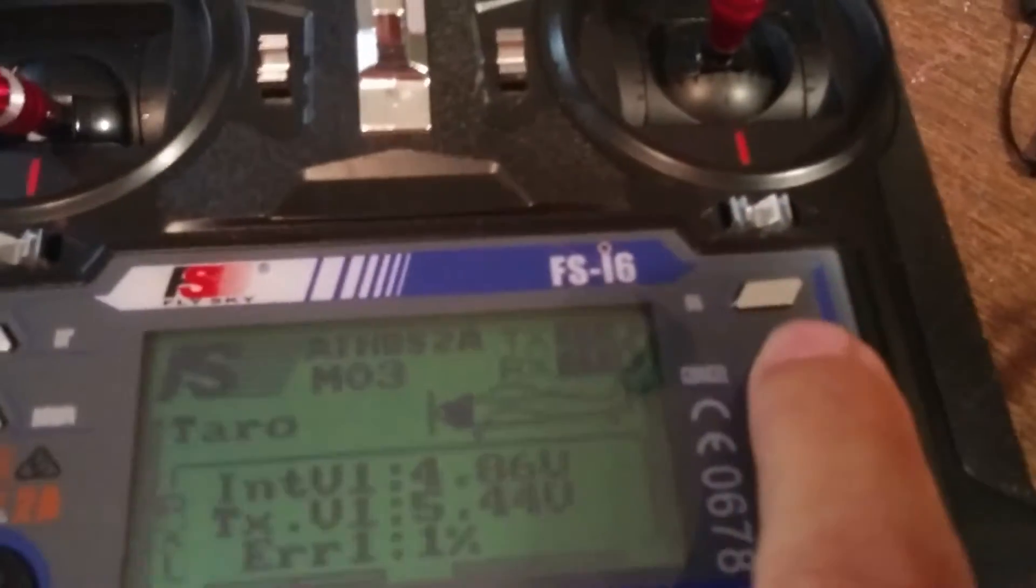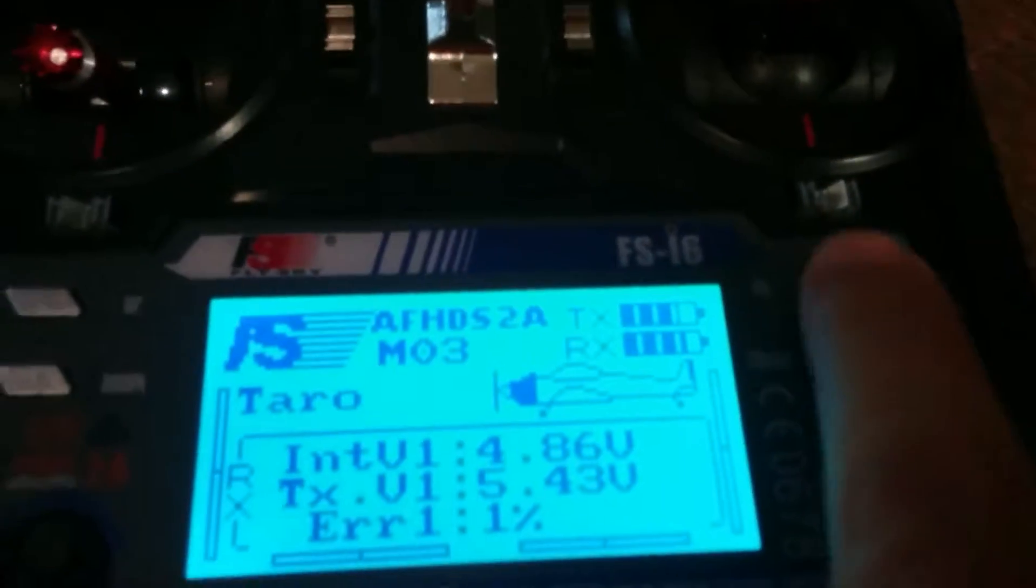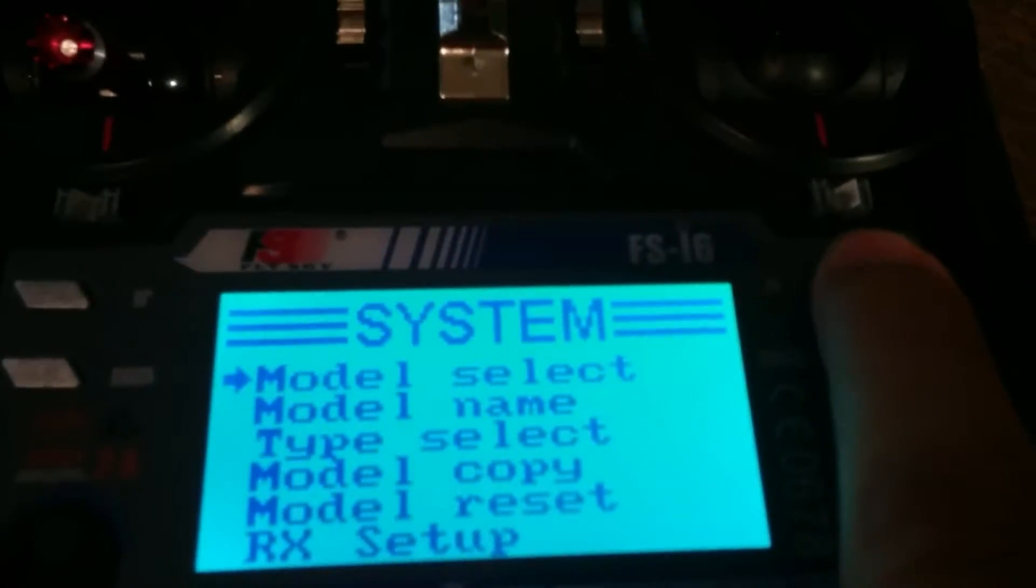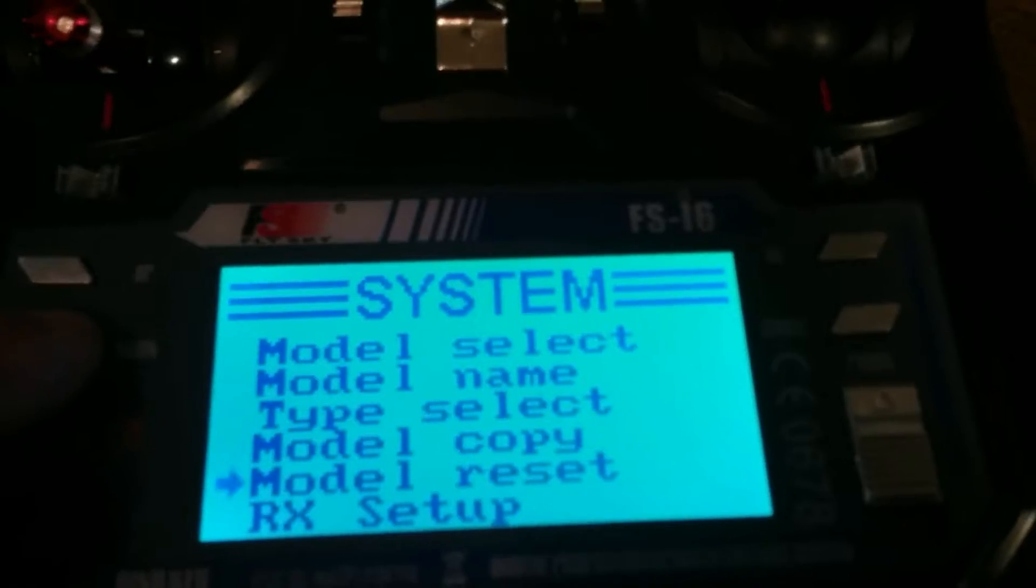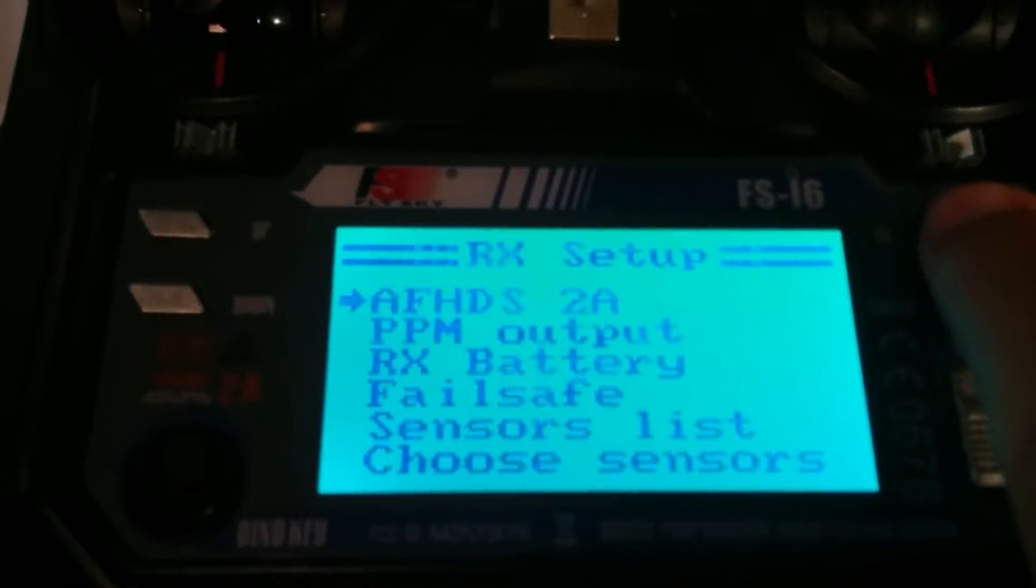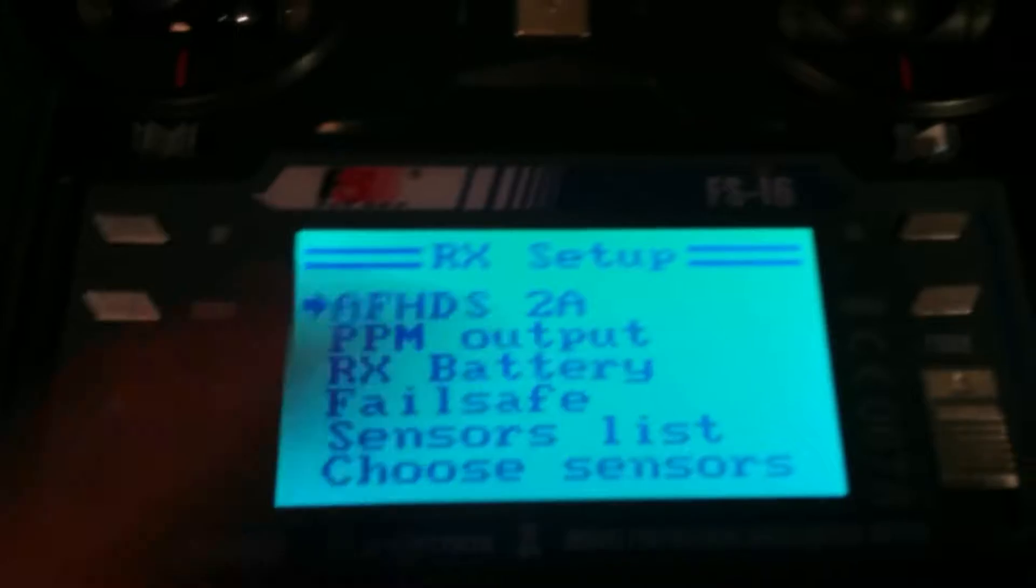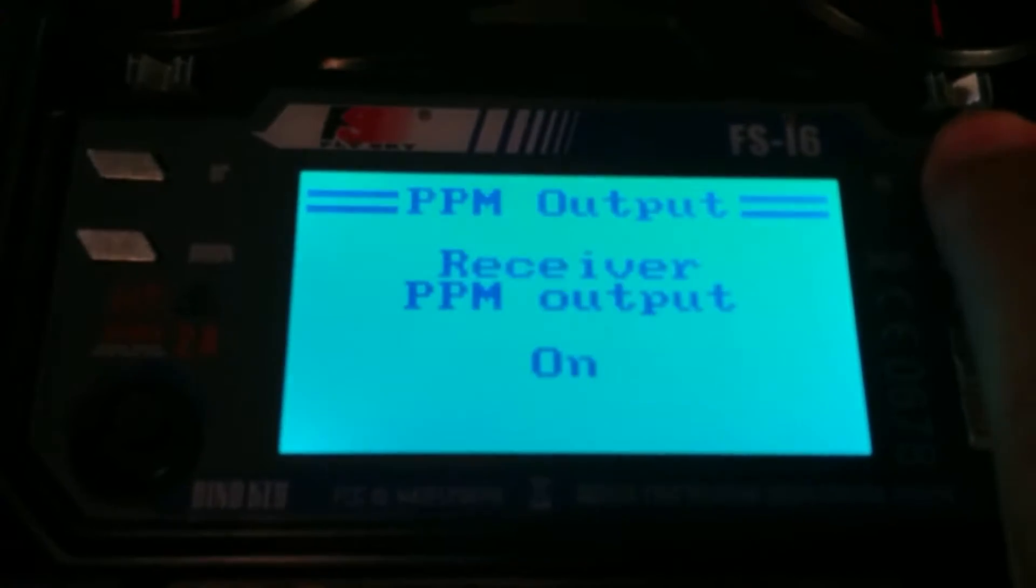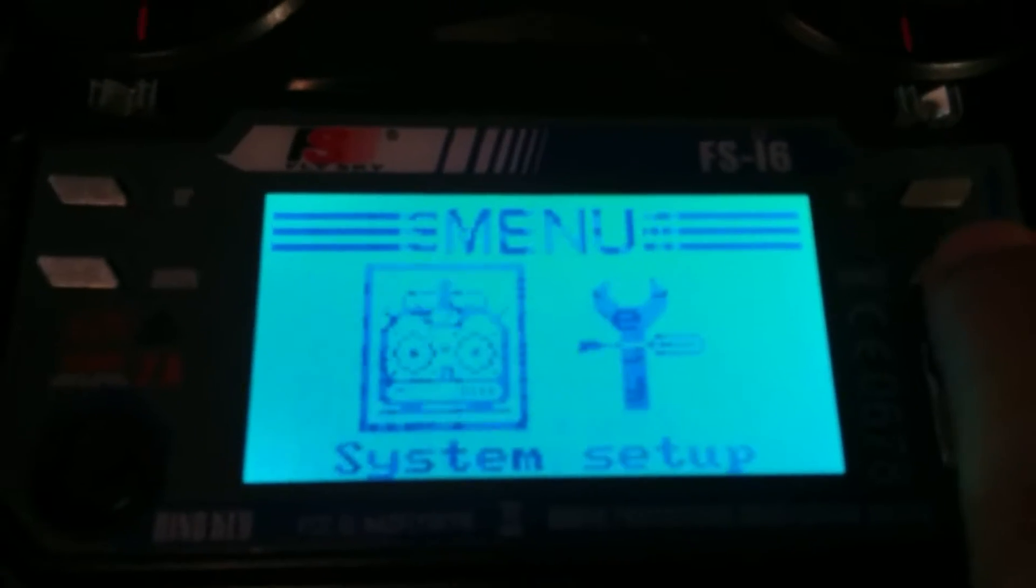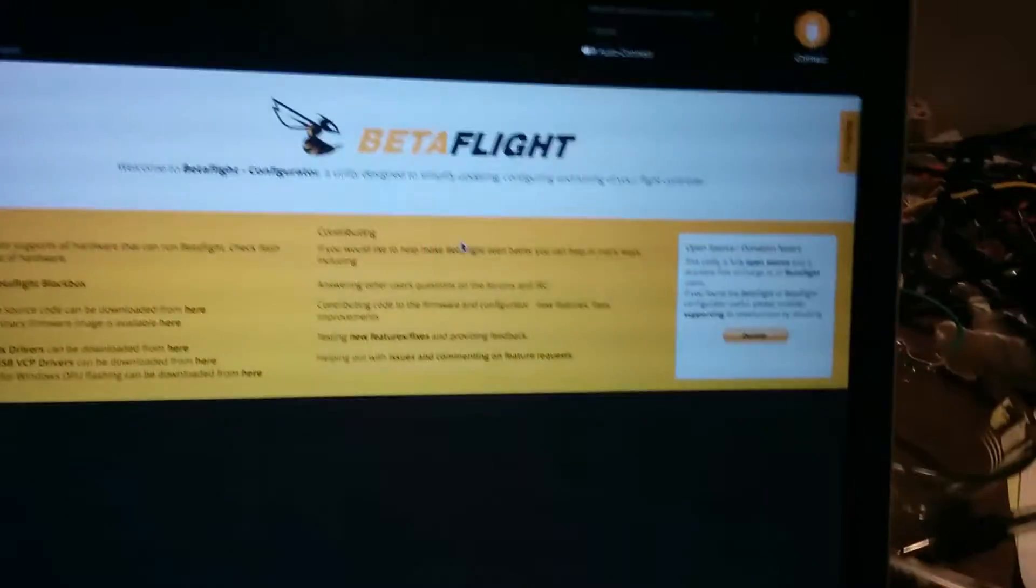Zero. You can see here in System, RxSetup, and yes, that is turned on. PPM is turned on, and still, when I move my sticks...